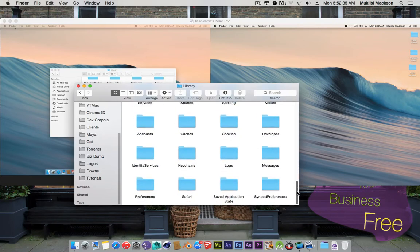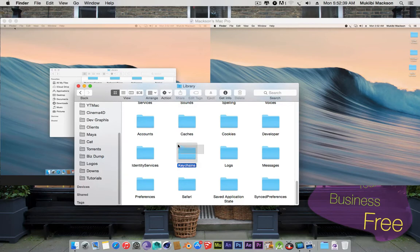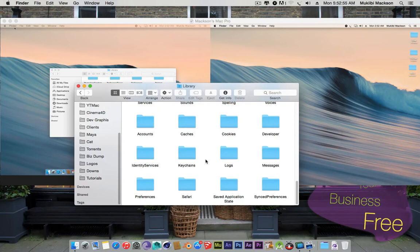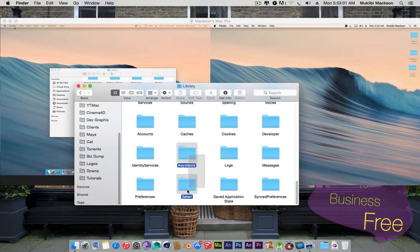After you open up Library, you need to copy Safari and Keychains. These are the only folders we need. You can leave Keychains out, but if you want your passwords to come along with all of your websites, you need to copy Keychains. So you should just simply copy these files to a USB drive.